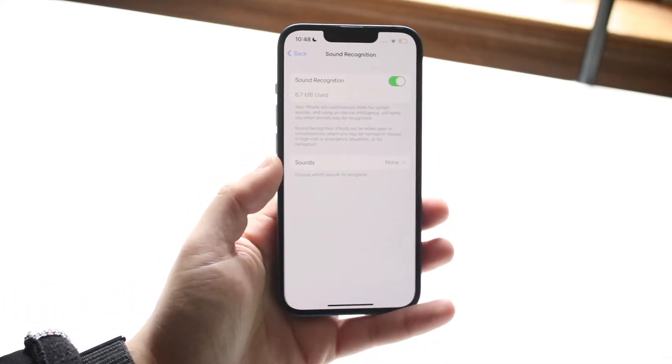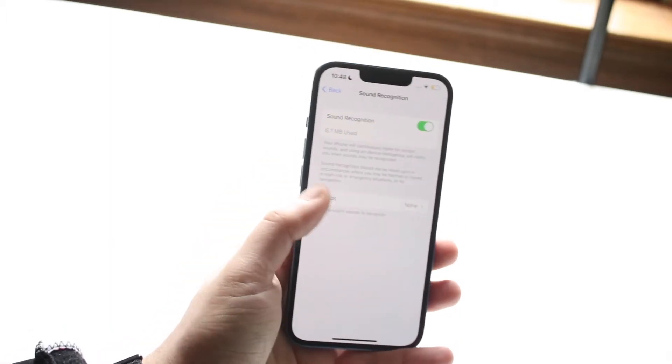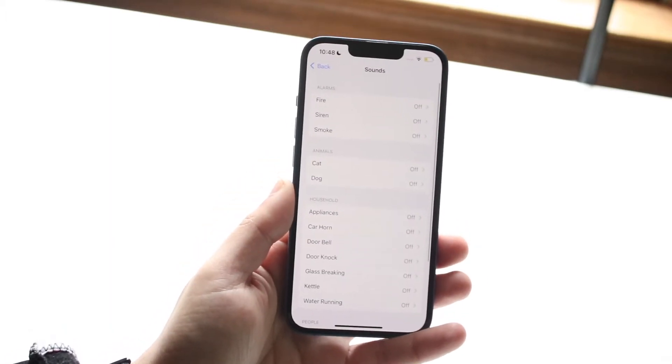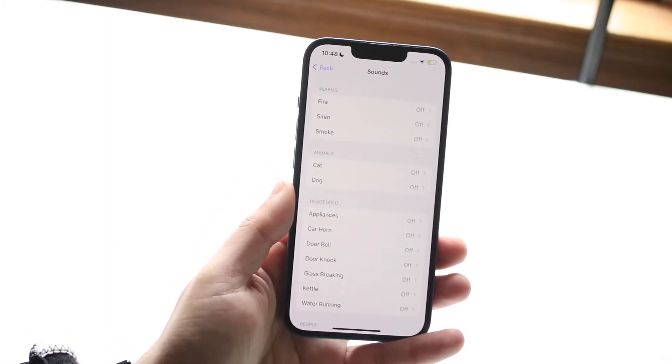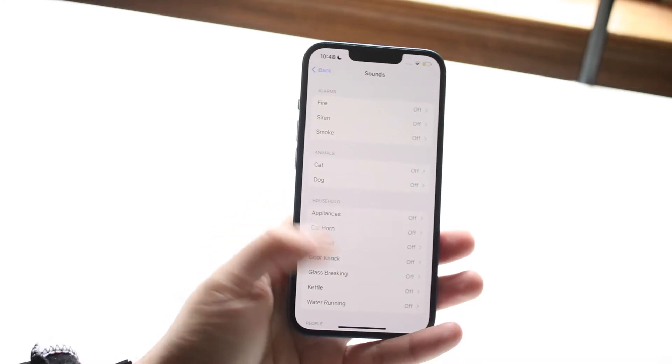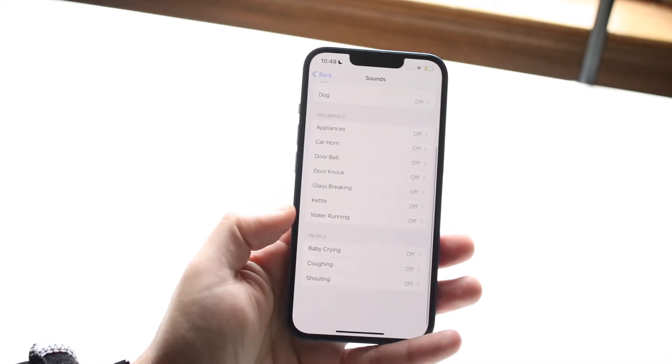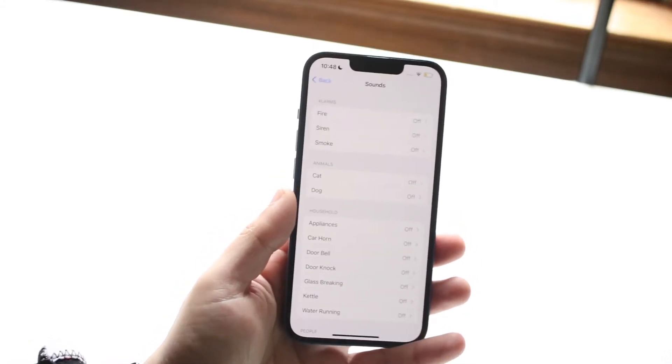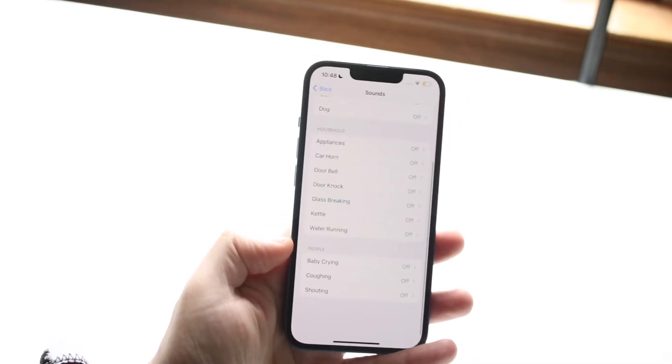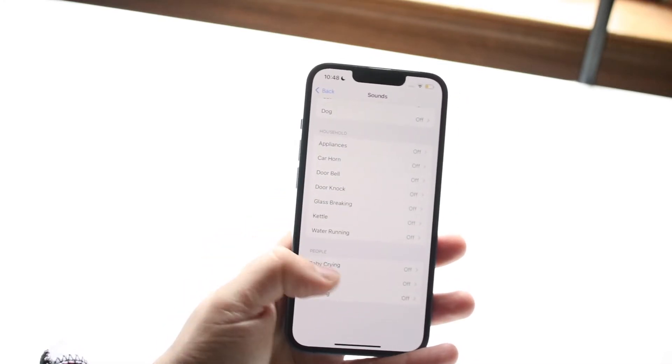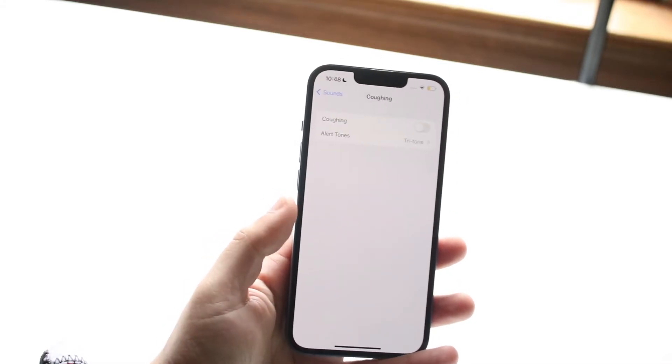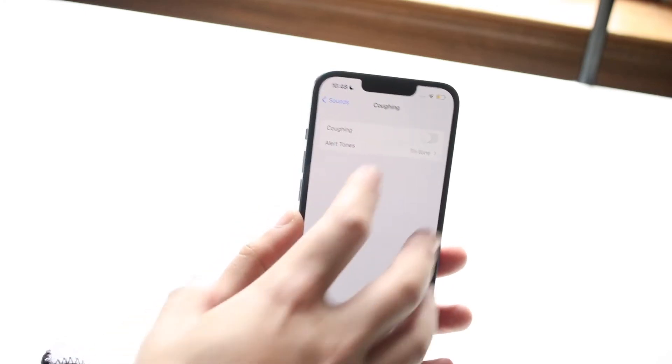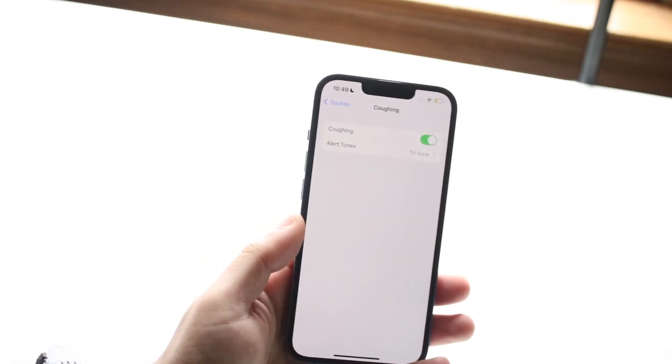Now what you want to do is click over into this next toggle which is Sounds. Then you'll actually be able to determine and detect which specific things you want to be notified of, whether you're using your iPhone or not. In this case, let's just do something like coughing for example. If we do coughing and enable this just like so.